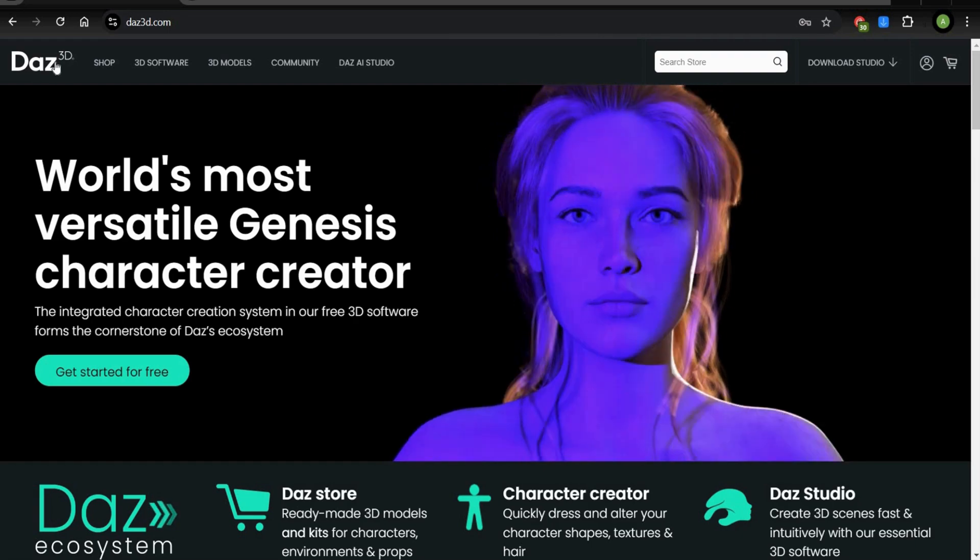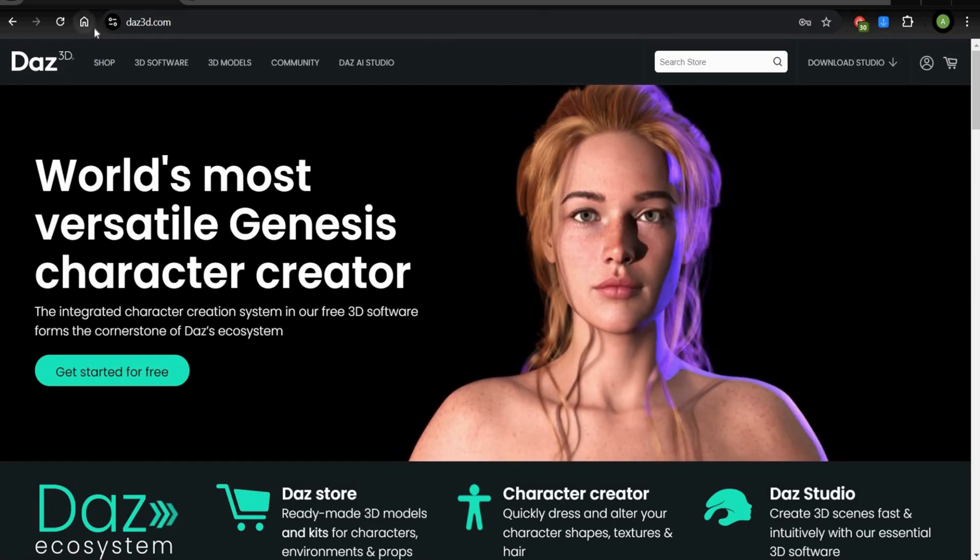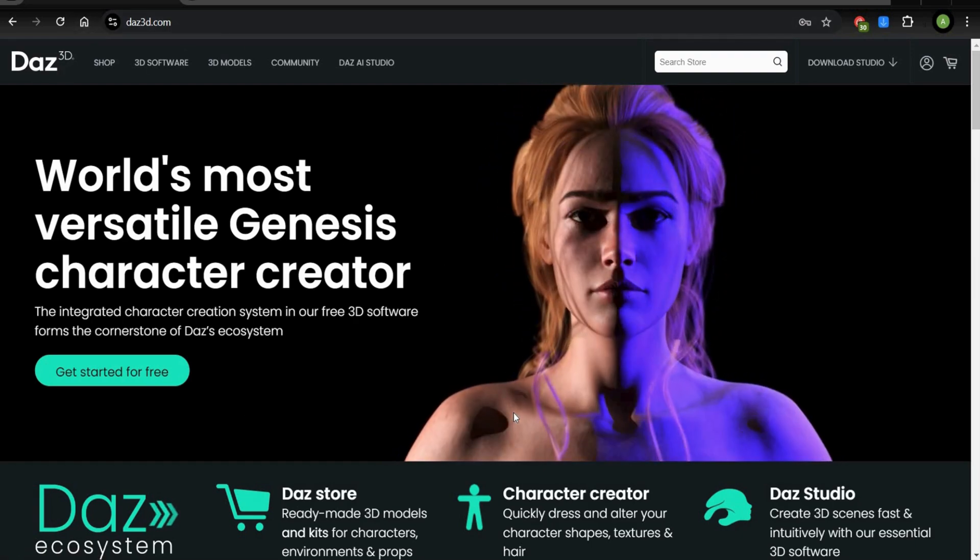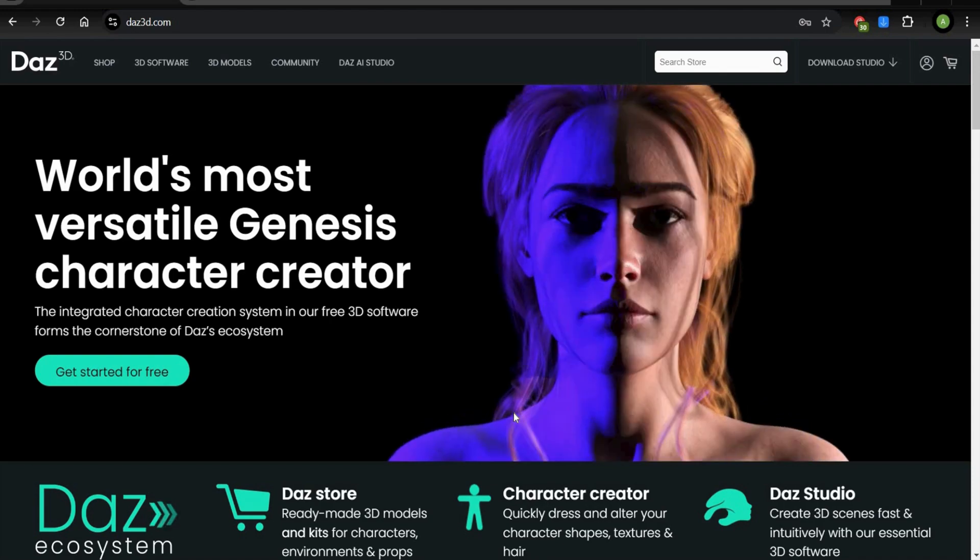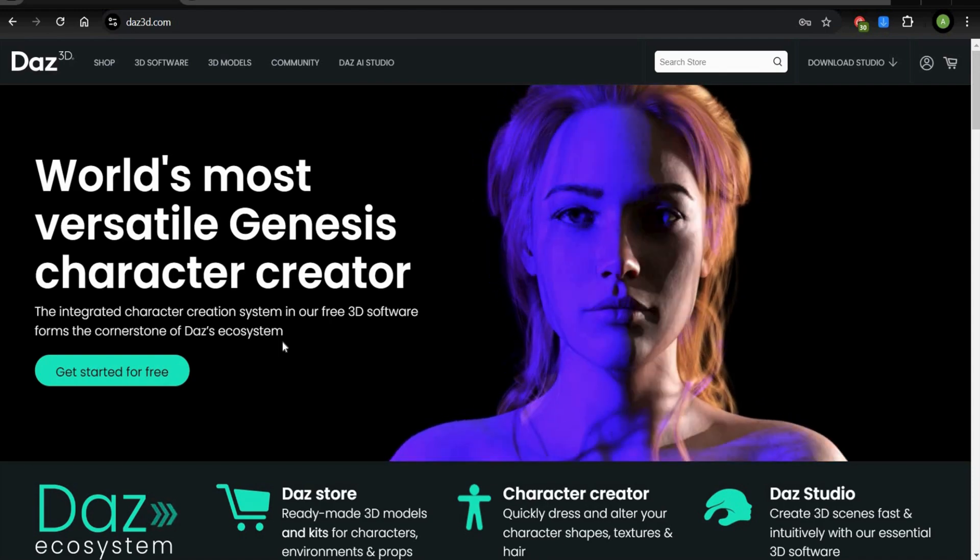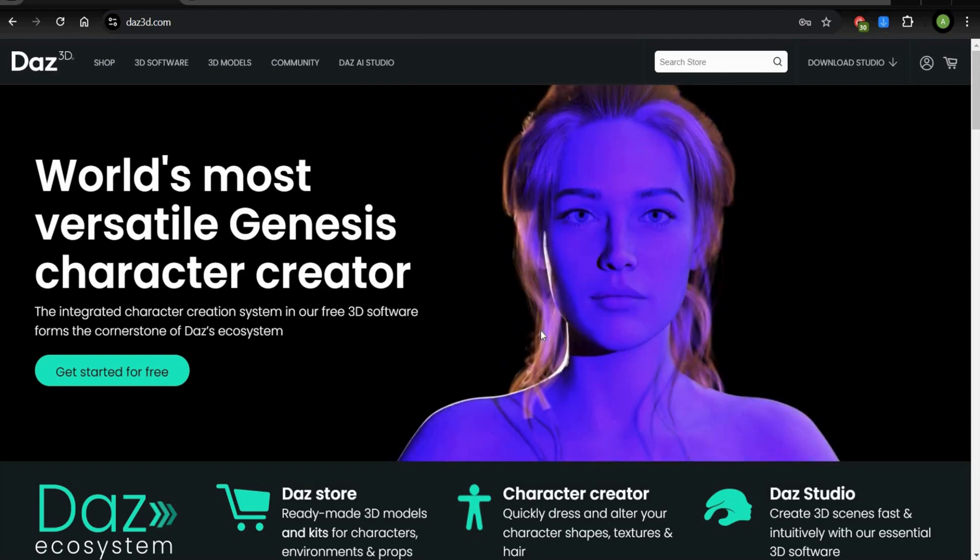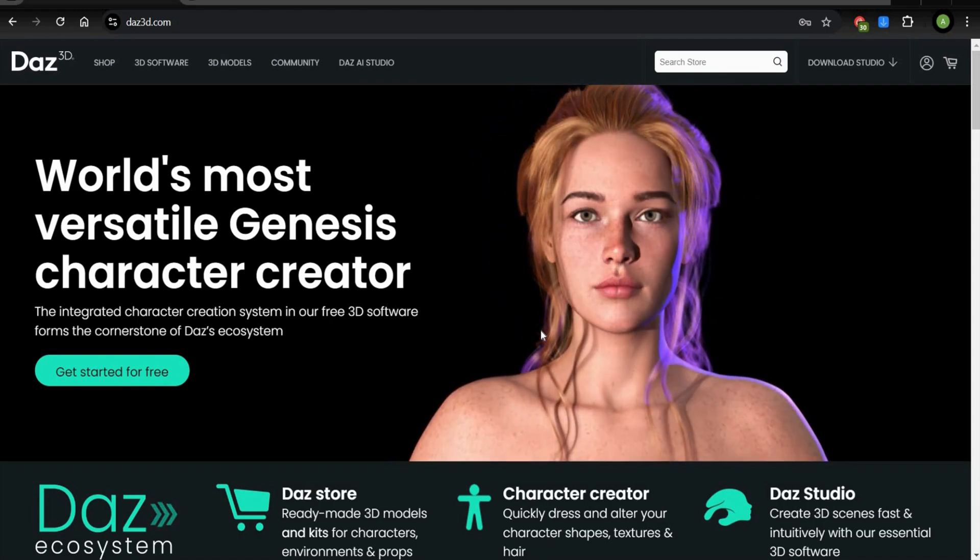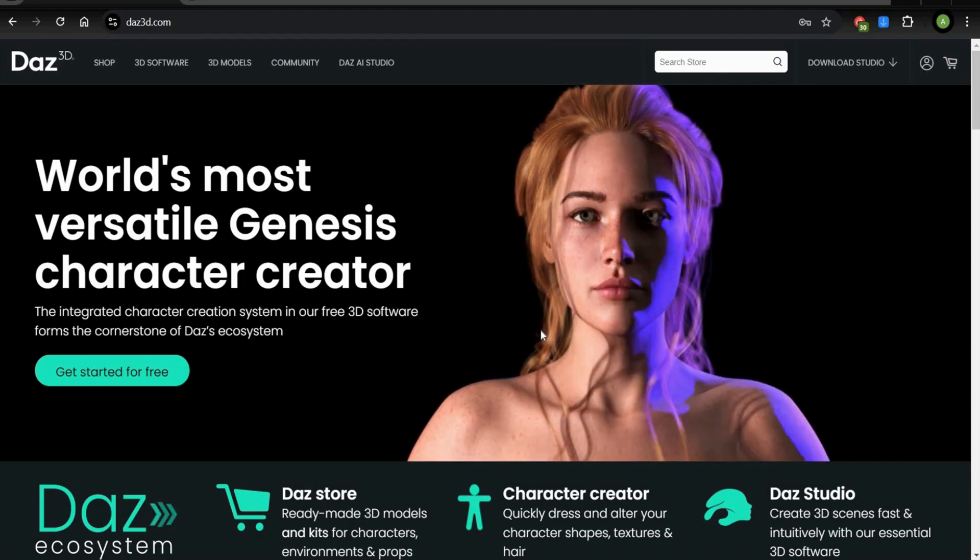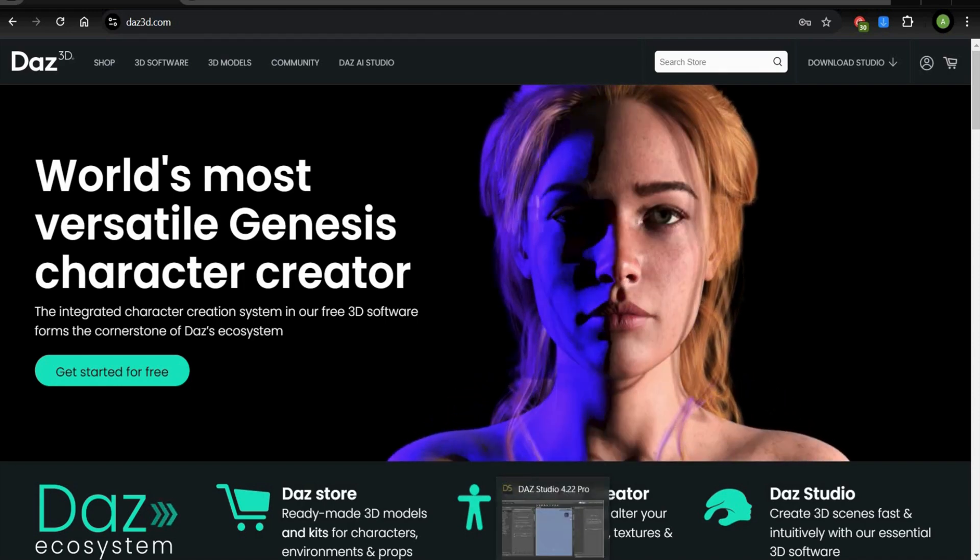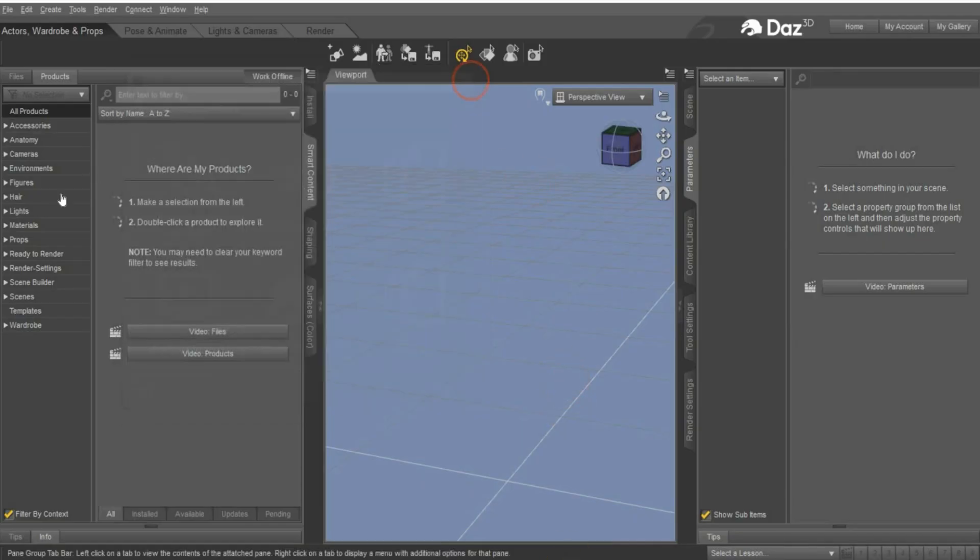For this project we need Daz3D. Go to daz3d.com. This software is completely free and I already explained in another video how to install it. It's really easy and simple. I will link you the video in the caption. And when you are ready, open Daz3D.